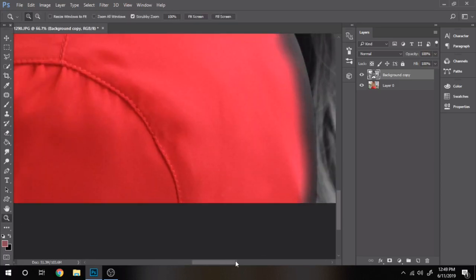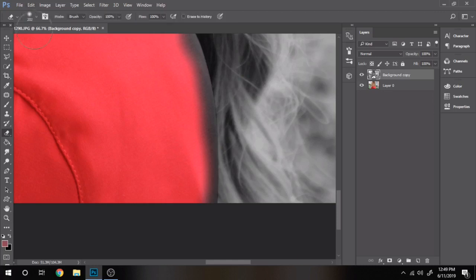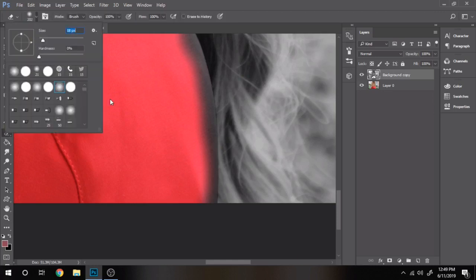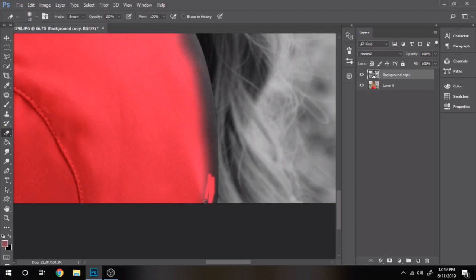Zoom in so you can see the details better. In this way you will erase more accurately.